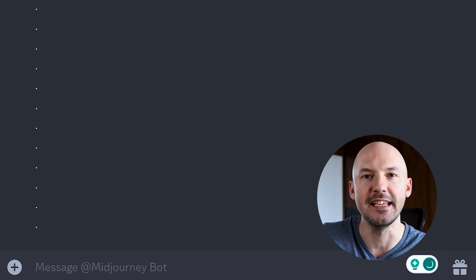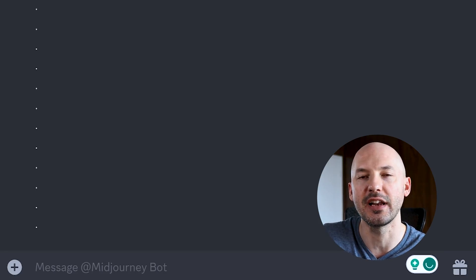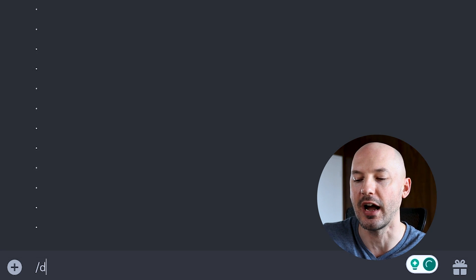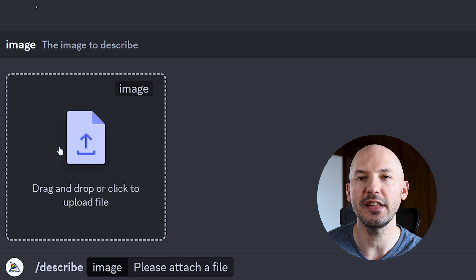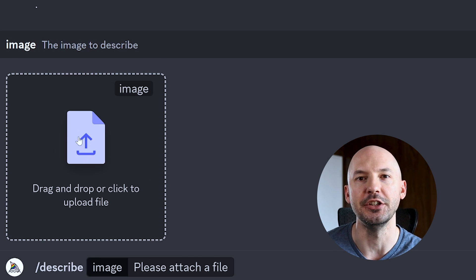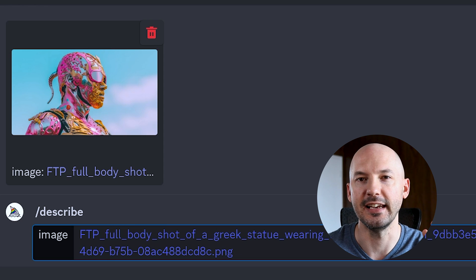But the best way to do it is to just ask Midjourney directly. As long as you have the image saved on your computer, you can ask Midjourney what it sees by using the describe feature. In Discord, you're going to hit forward slash describe, then it will give you the chance to choose your image — upload and hit enter.